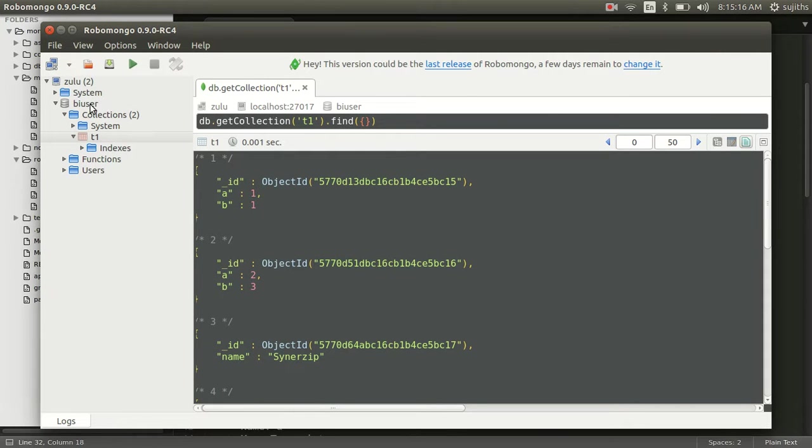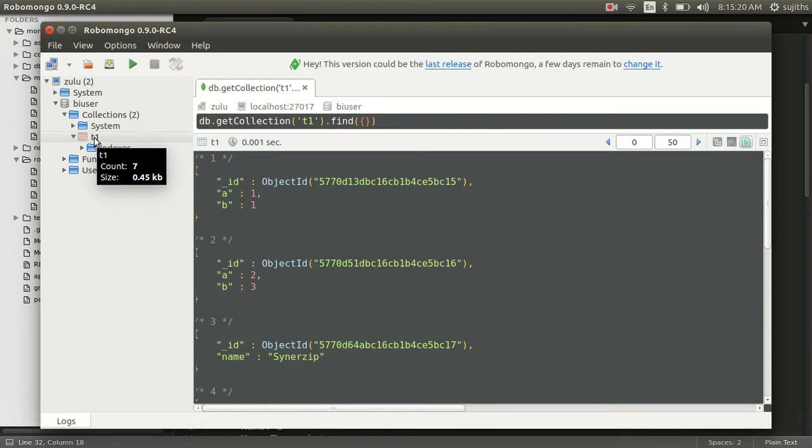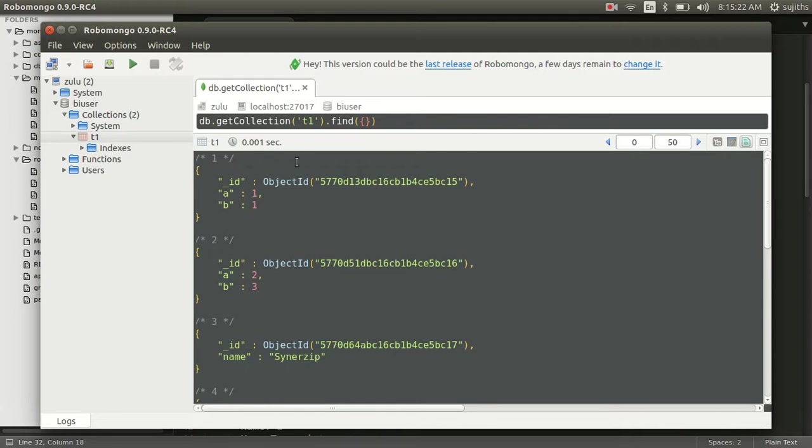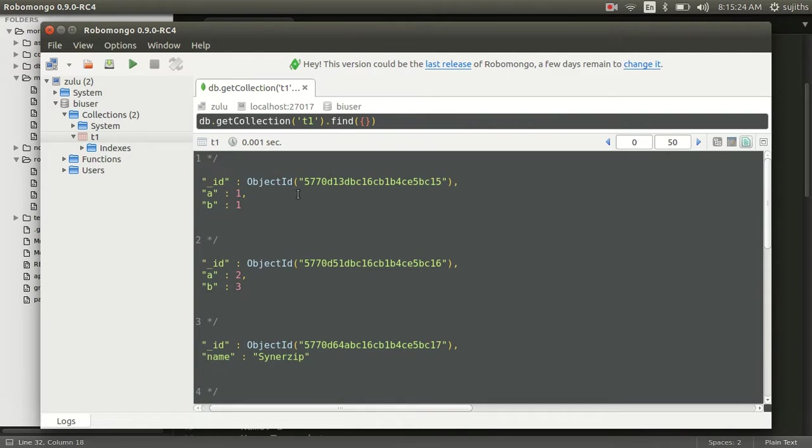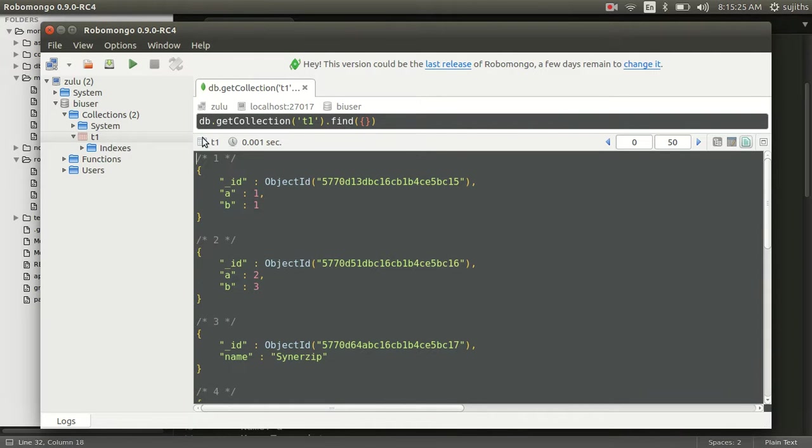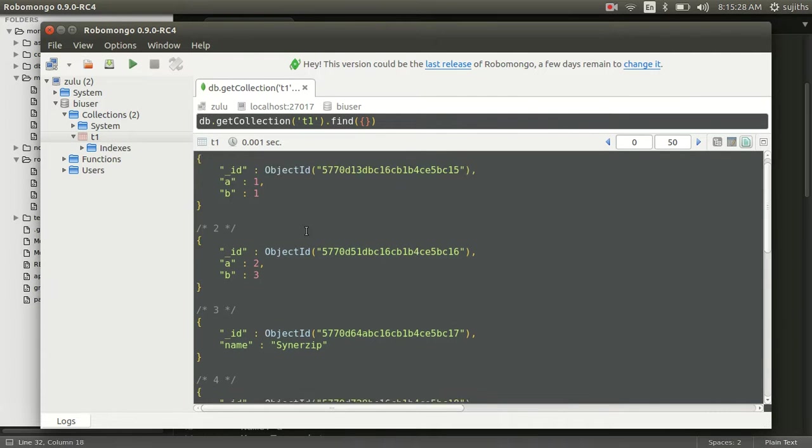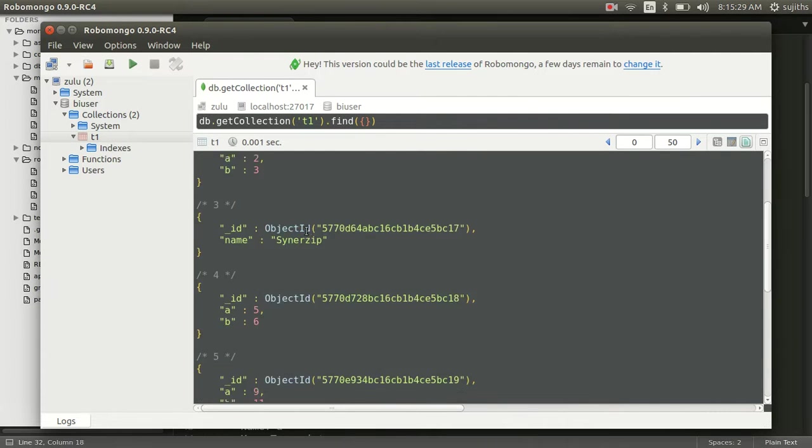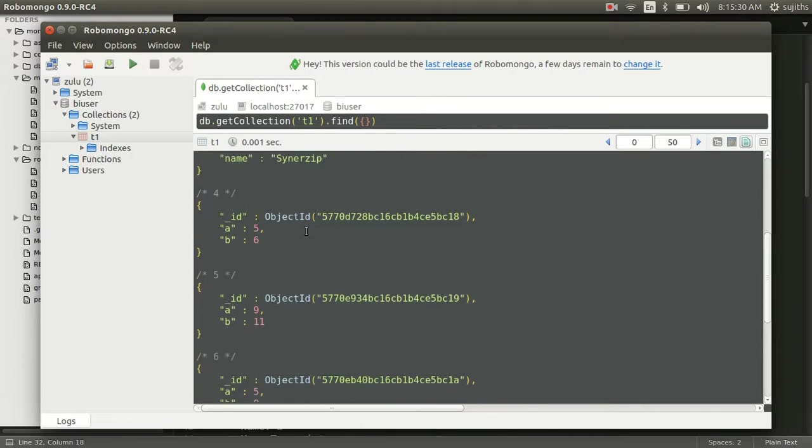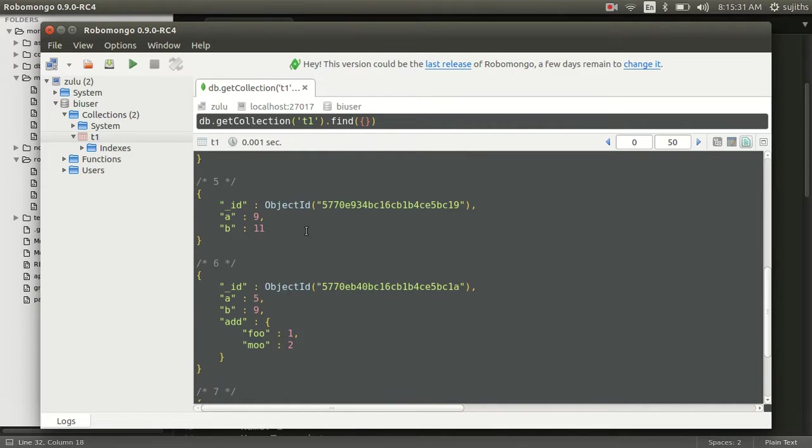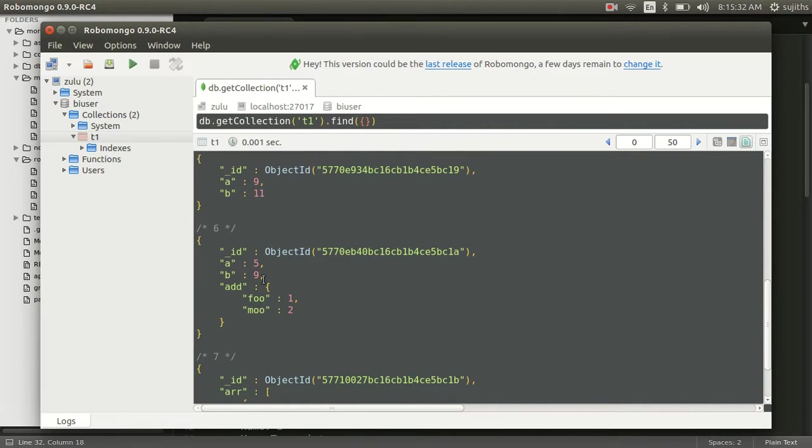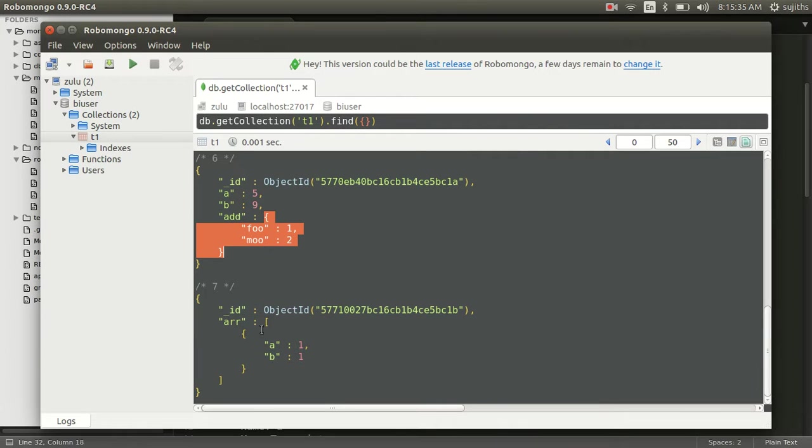I have a BI database, BI user database. Under it, it has one collection named as T1. I am using Robomongo to view my documents. It's pretty straightforward documents. I have a nested document here. I have an array which has documents within it.